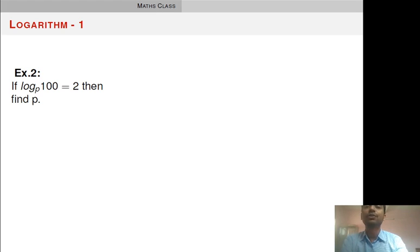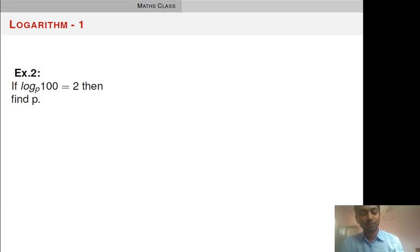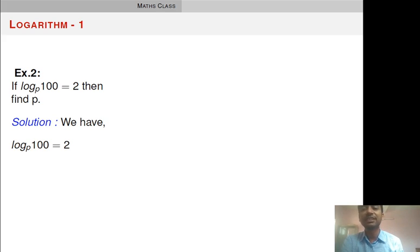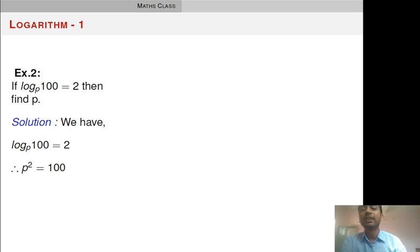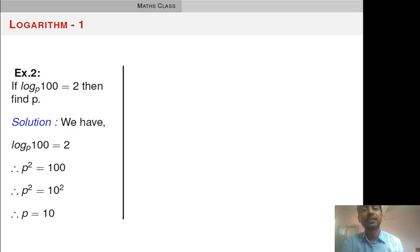Now you may solve this example on your own. Pause the video, find out the value of P, and then resume to check your answer. It is given: convert into index function, we get P squared is equal to 100. We know that 100 is 10 squared, so P is equal to 10. It is very simple.